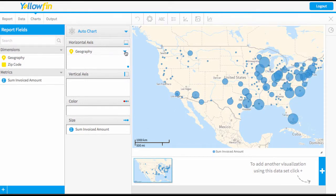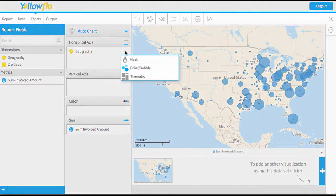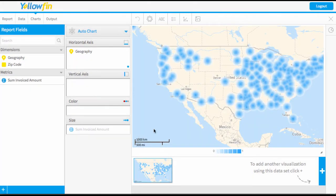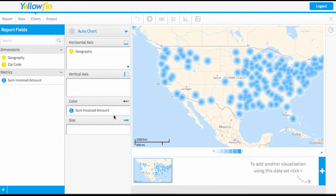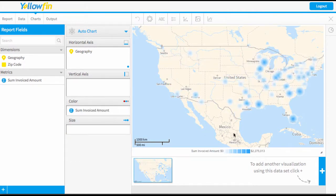I can just click on the little arrow on the side of our geography point and change the type of map we want to use. We could also do a heat map, and this map would make a little bit more sense if invoiced amount was in our color field. So I'm just going to swap that over, and now we can see a color scale here.